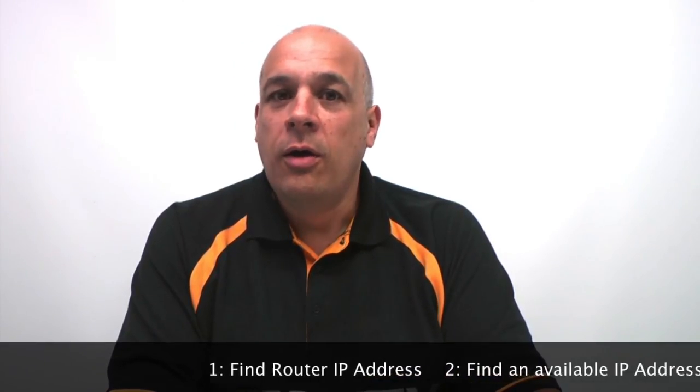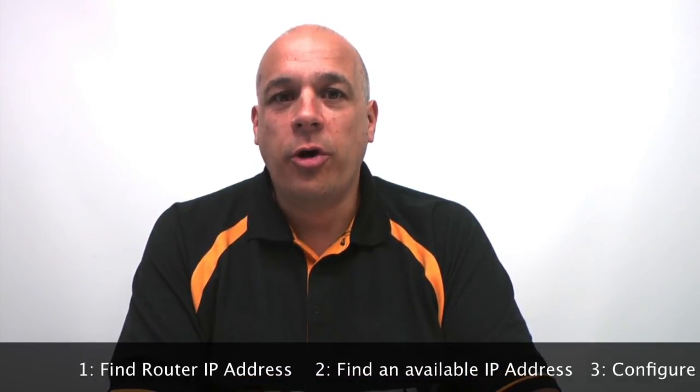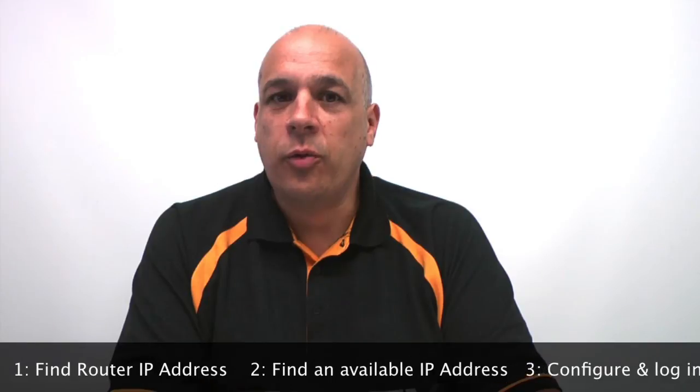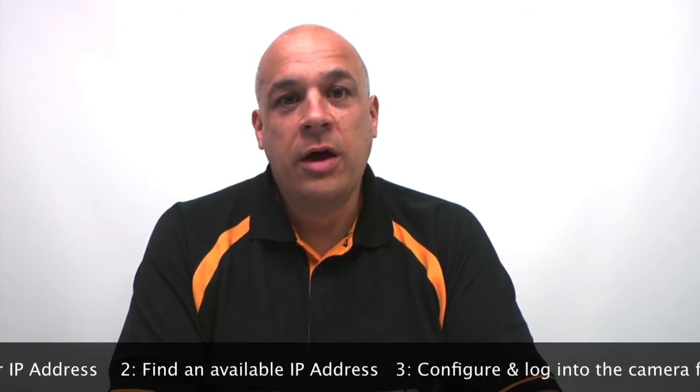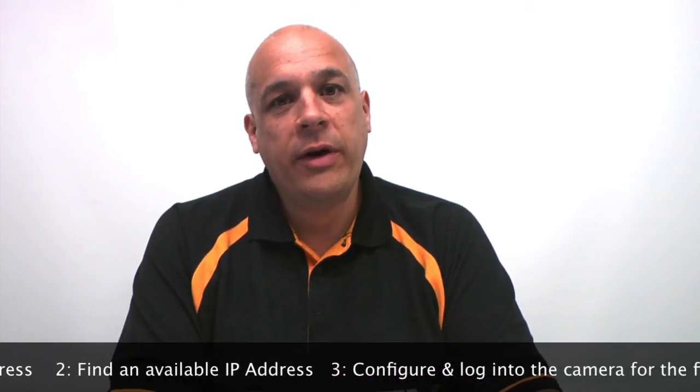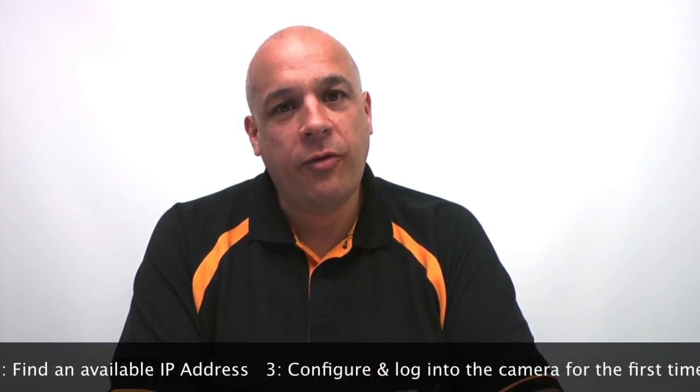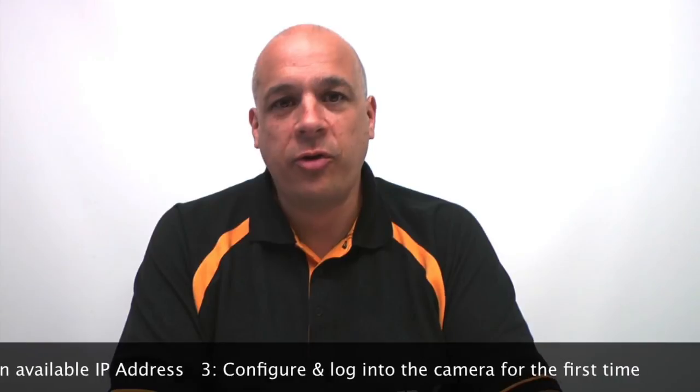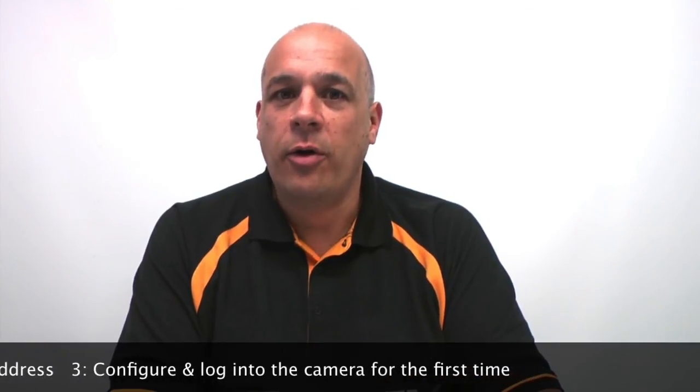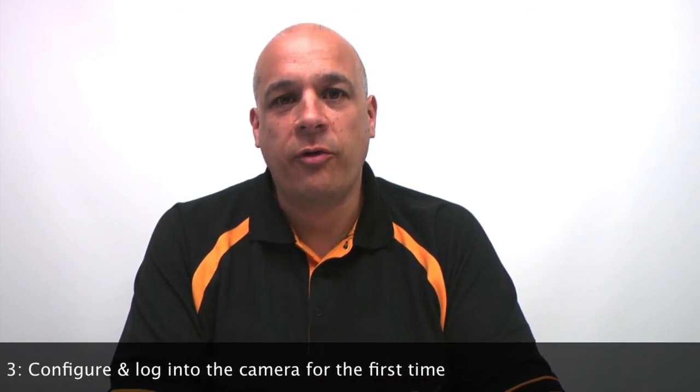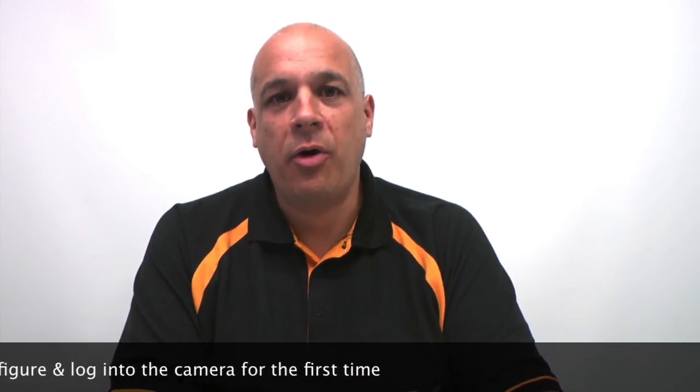First of all, we need to find out some information about your network. The first part of the video will show you how to find out what your router's IP address is. Secondly, we'll find out a free IP address on your system, and then finally we'll go through the process of configuring the camera and installing it on your system and logging in for the first time.